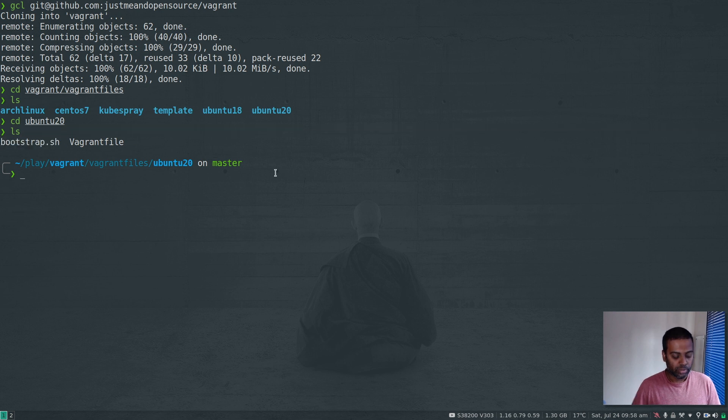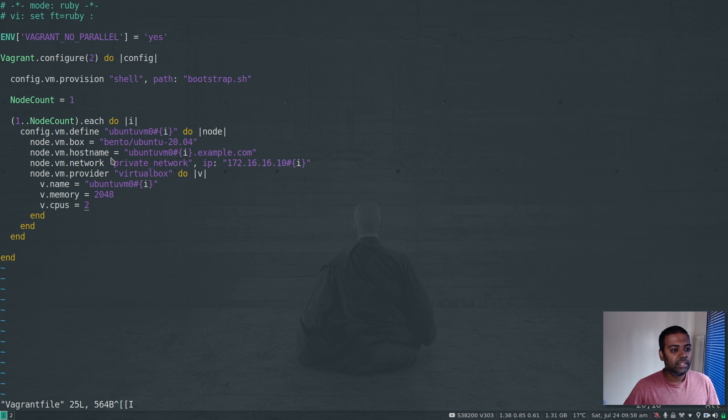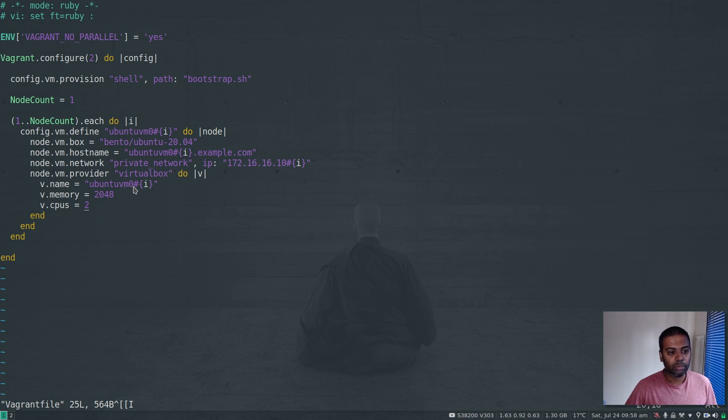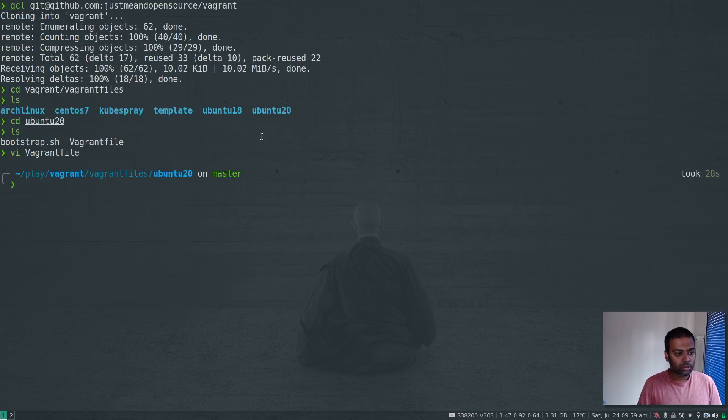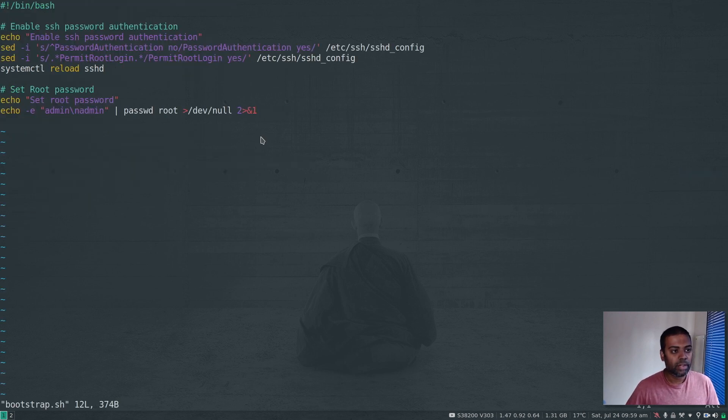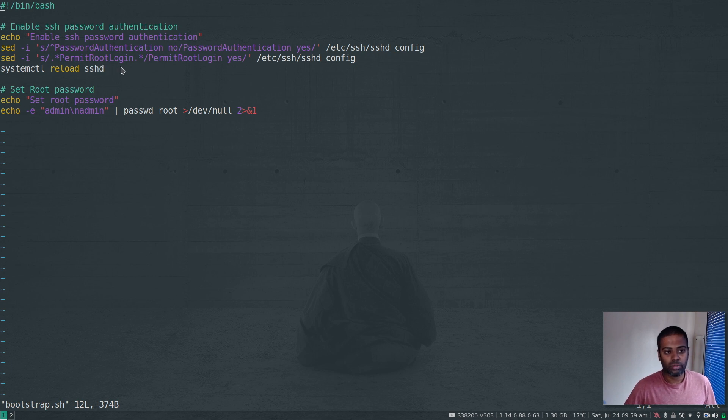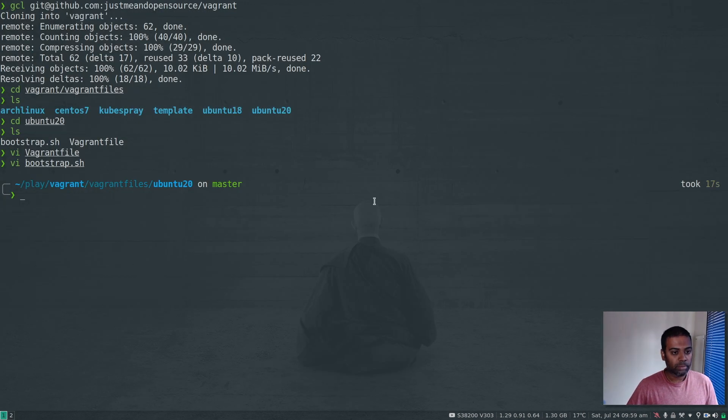I've got the Vagrant file and bootstrap script. The Vagrant file is simple - using Bento Ubuntu 20 for just one node. I'm giving this virtual machine 2GB of memory and 2 CPUs. The name is ubuntu-vm01 with a private network IP address of 172.16.16.101. My bootstrap script sets the password for root account, enables password authentication and permit root login. Let me bring up this Vagrant.